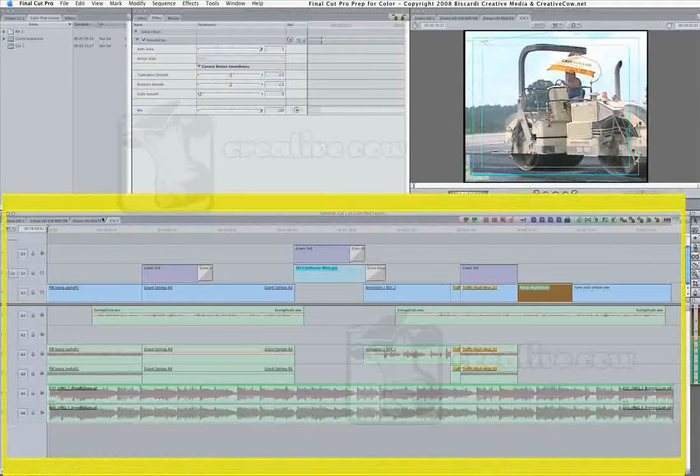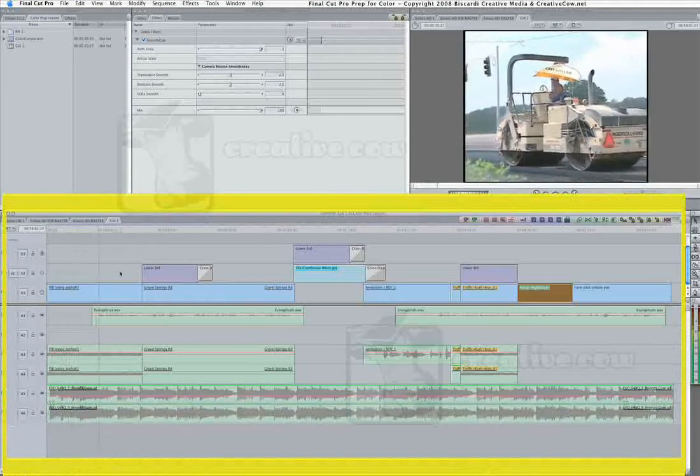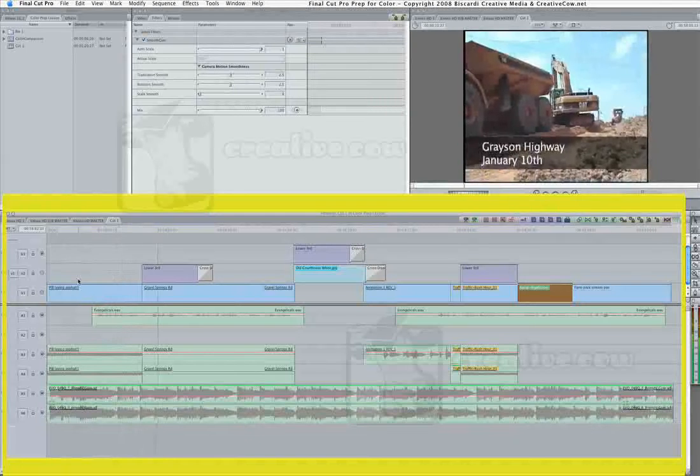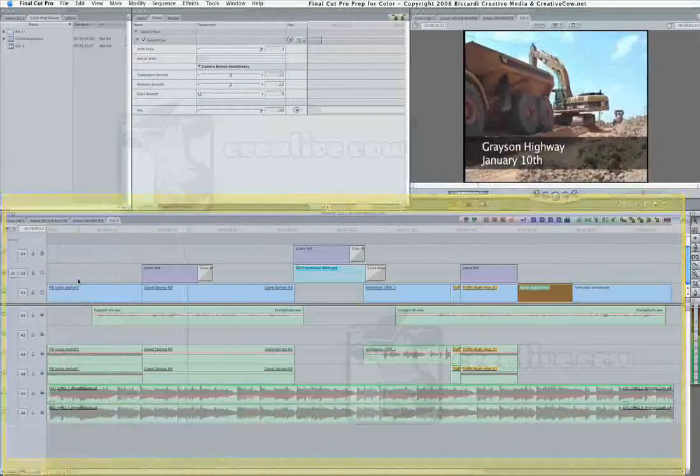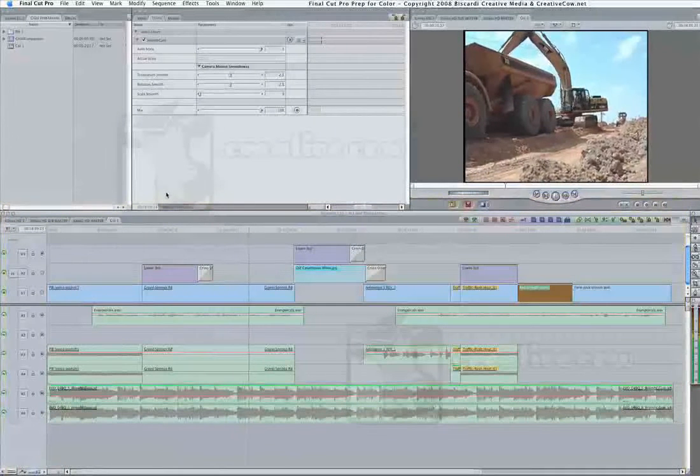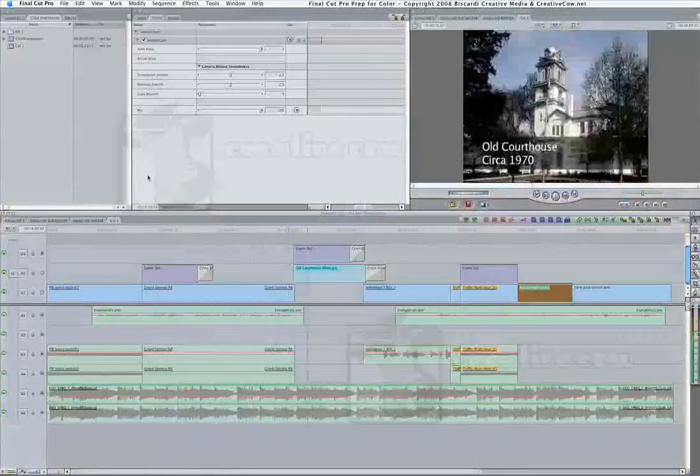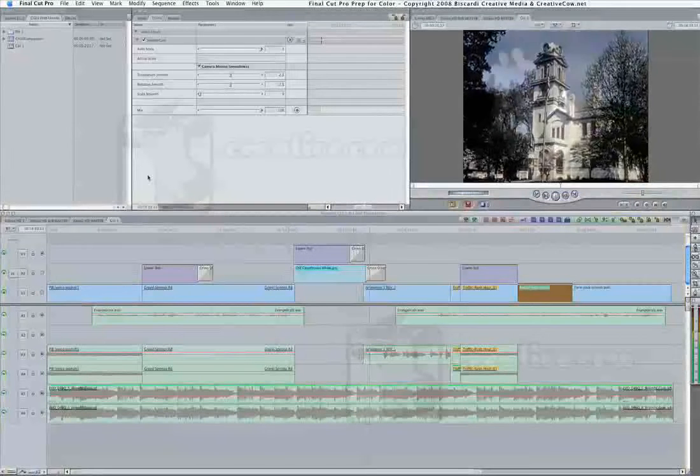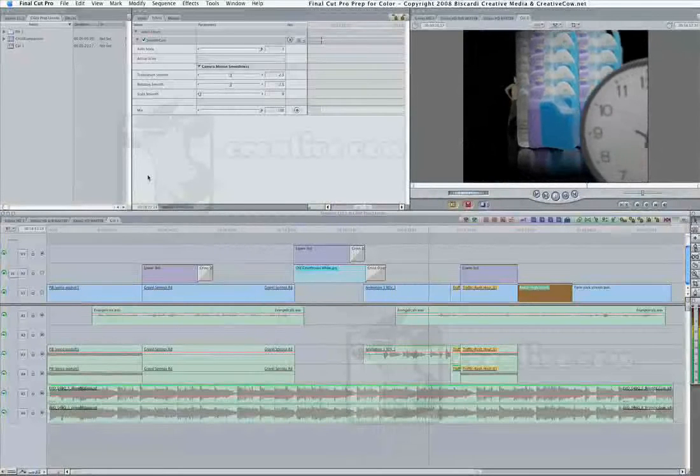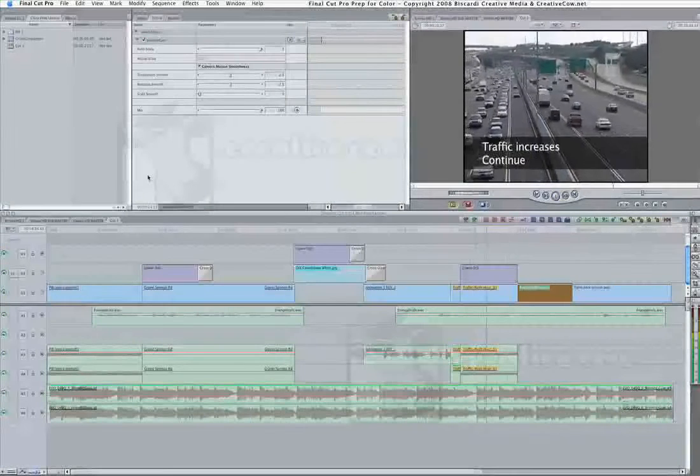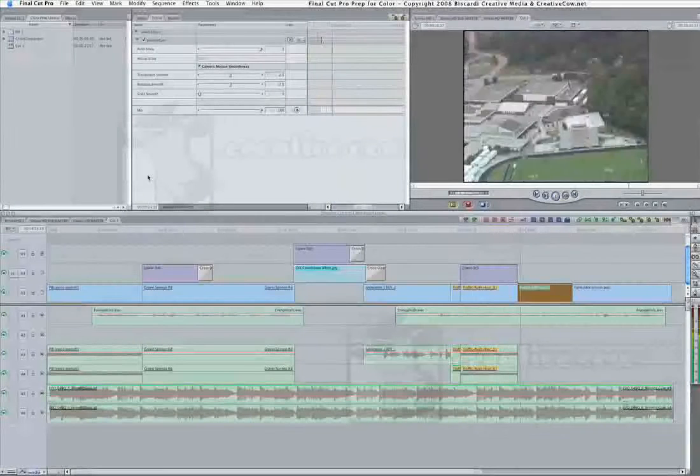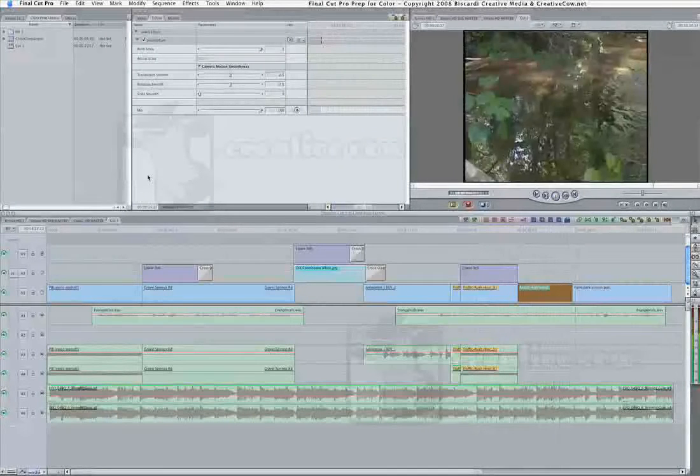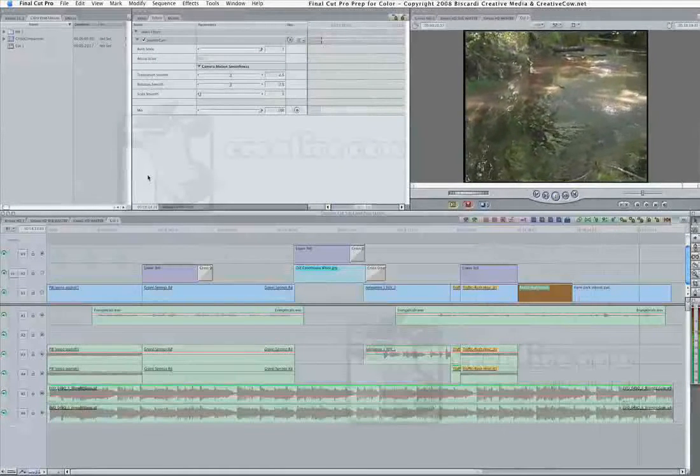So I've gone ahead and prepared this little sample timeline here. I've got a piece of video, we go into a lower third, very typical of editing. This next thing here is a still JPEG image with a little basic motion on it. This is an After Effects file, there's a little speed change, this shot here has a little smooth cam on it, and then finally our last shot.